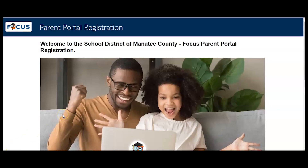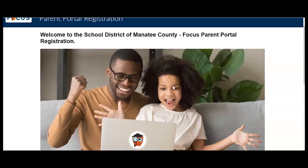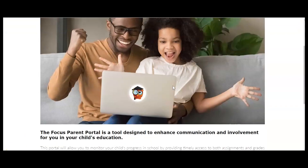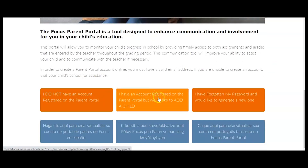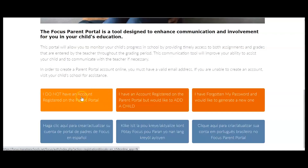After entering the web address, I am now at the parent portal registration. I have three options: I've never started an account; I have an account but I'd like to add a child; or I have an account but I forgot my password and I need a new one. At this point, I'm going to select here for creating a brand new account.